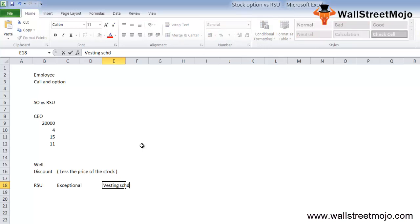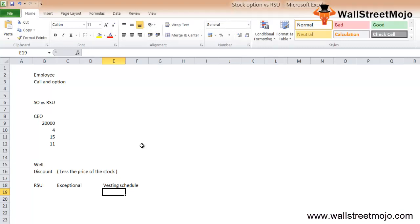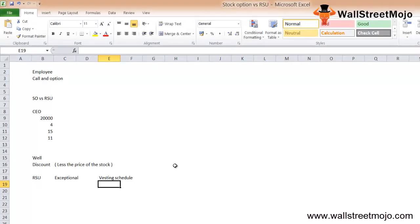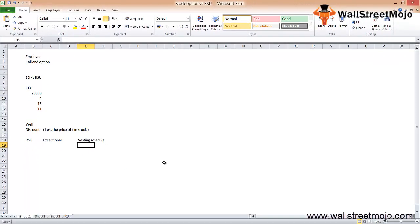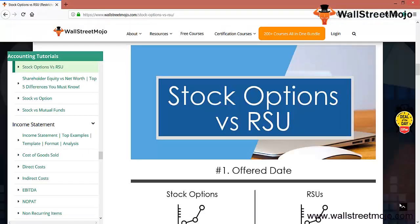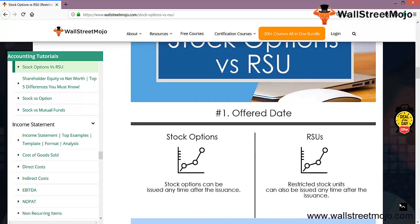They don't offer all the shares together. Let's understand these differences in detail format. Stock options versus RSU: on the offer date, stock options can be issued anytime after the issuance. RSU can also be issued anytime after the issuance.